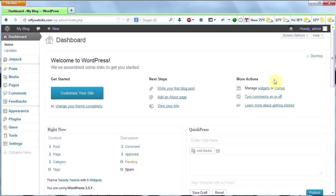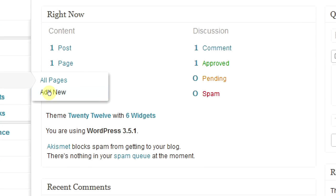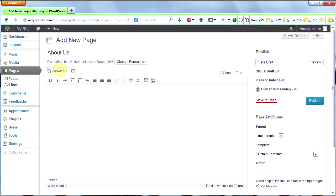The first thing we're going to do is we're going to add a new page to our site. Go ahead and hover over pages on the left and then click add new. We're going to create an about us page. Every decent website should have an about us page, so let's title it about us and then we'll write a quick blurb in here.